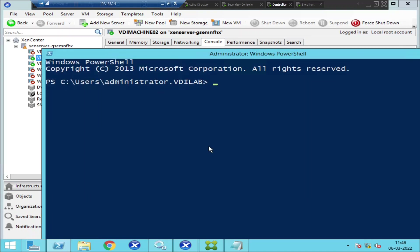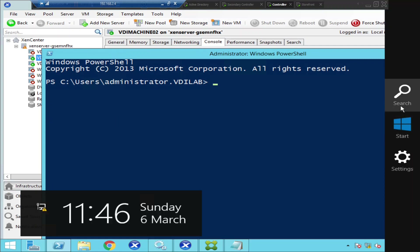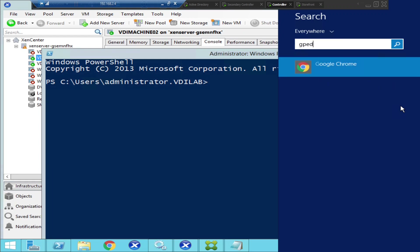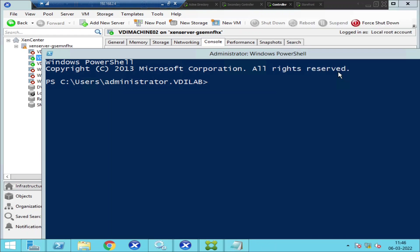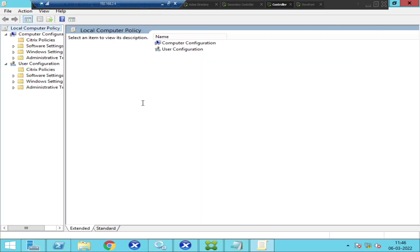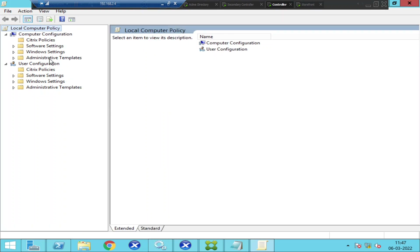Before I run some commands on PowerShell, I'm going to open Group Policy Editor — gpedit.msc. This is my desktop delivery controller, so I'm going to open gpedit. This is Group Policy Editor, and you have Computer Configuration and you also have User Configuration.